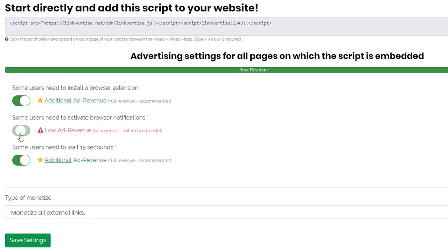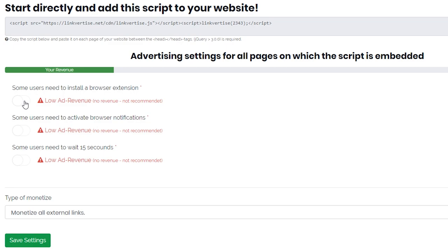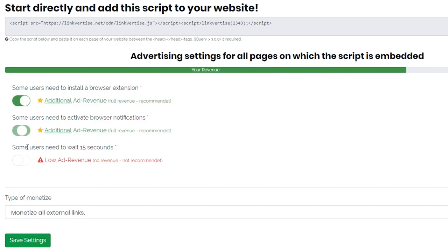Please note, the more advertising you deactivate, the less you earn. The green bar, your earnings, clearly shows this.